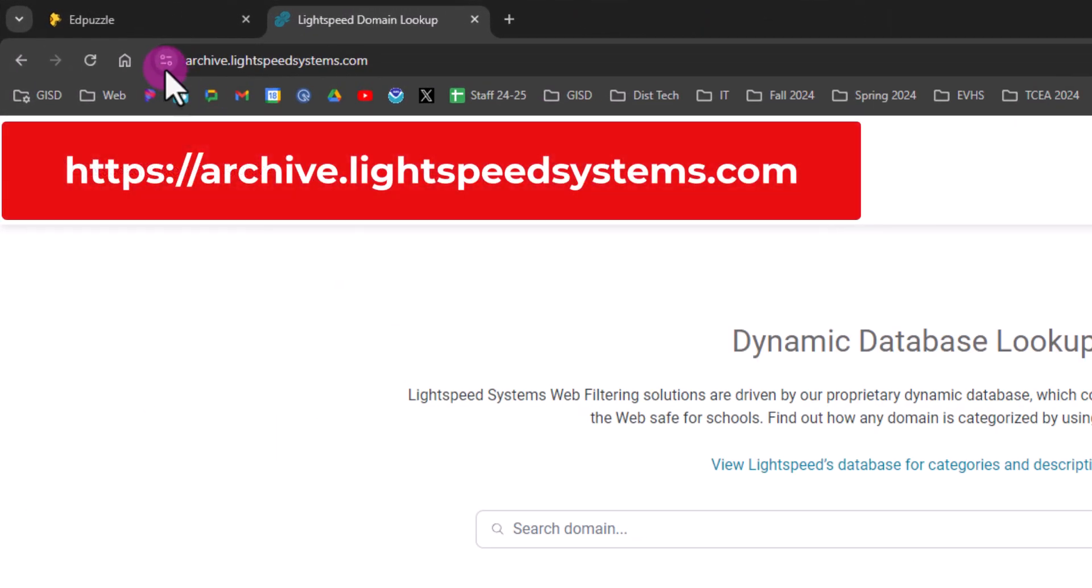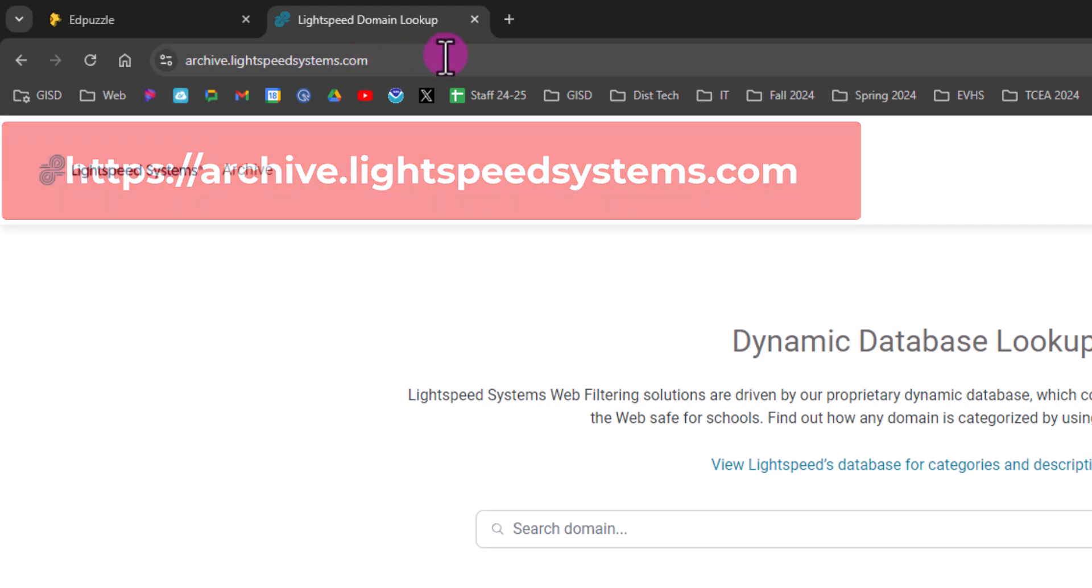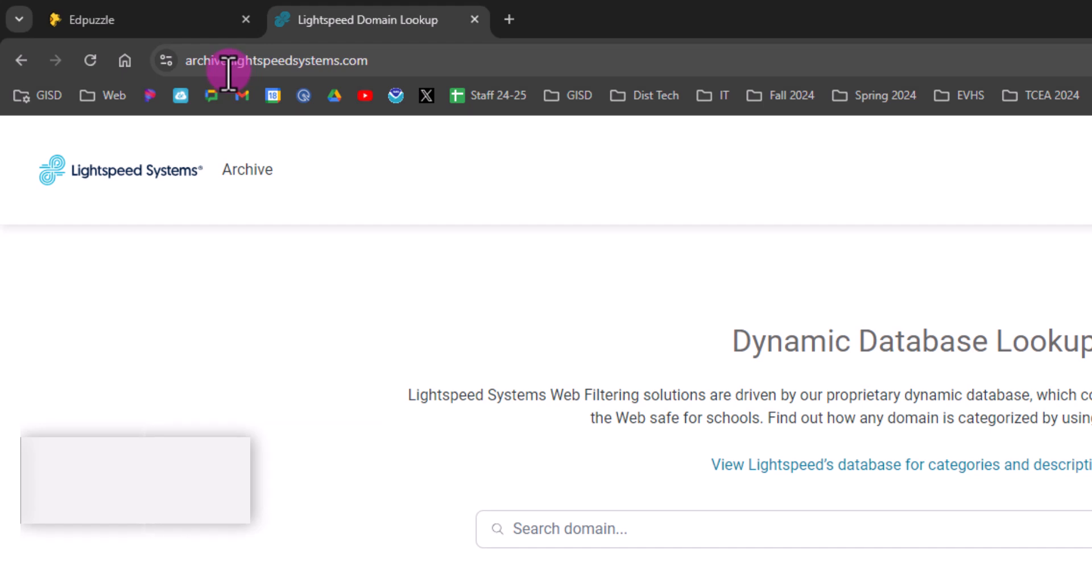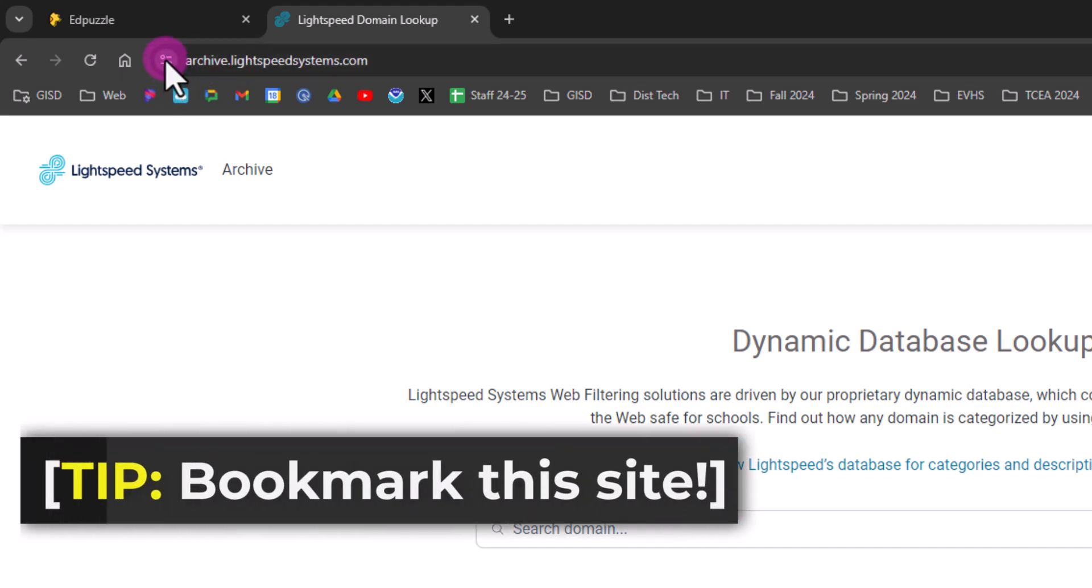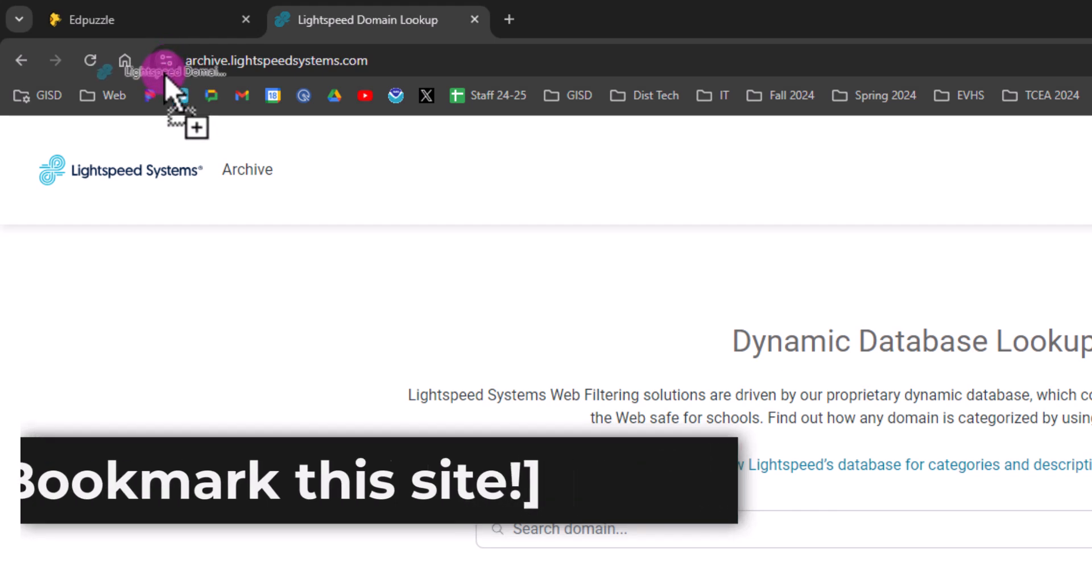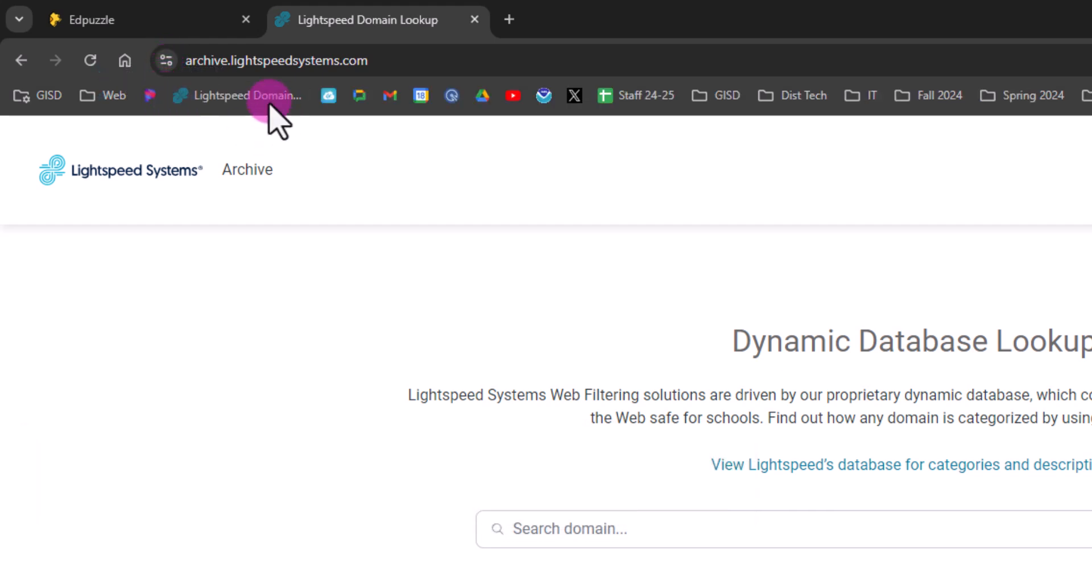Drag them down to your bookmarks bar so that you can easily go to this site. You can even rename it by clicking edit and then name it something that makes sense to you, like YouTube unblock. So now you can always just go to this website whenever you need to check a video.